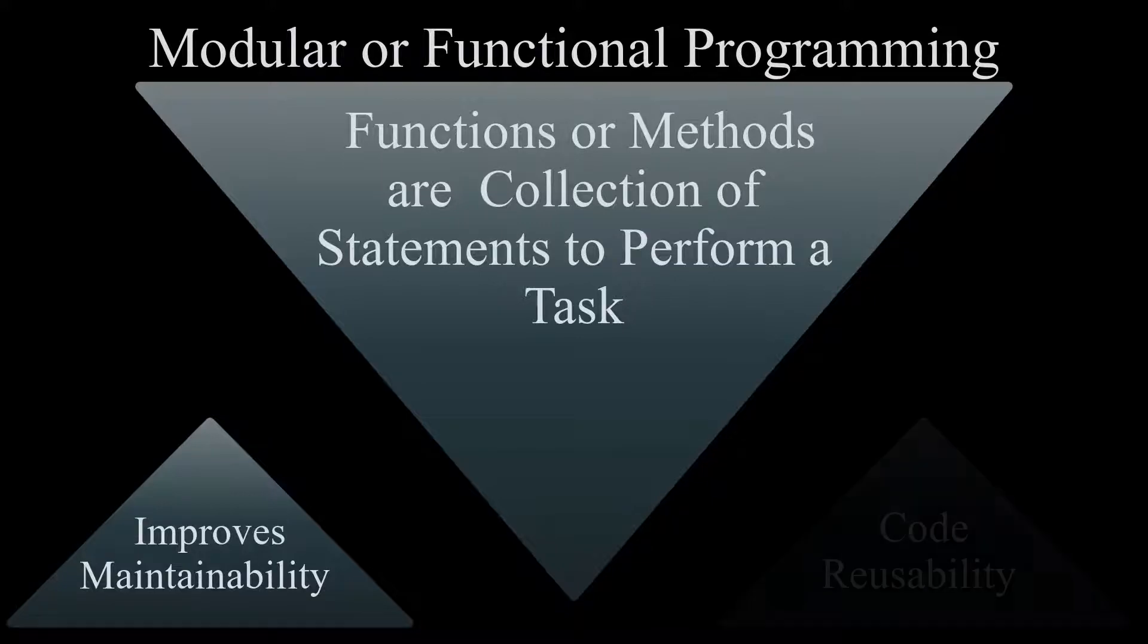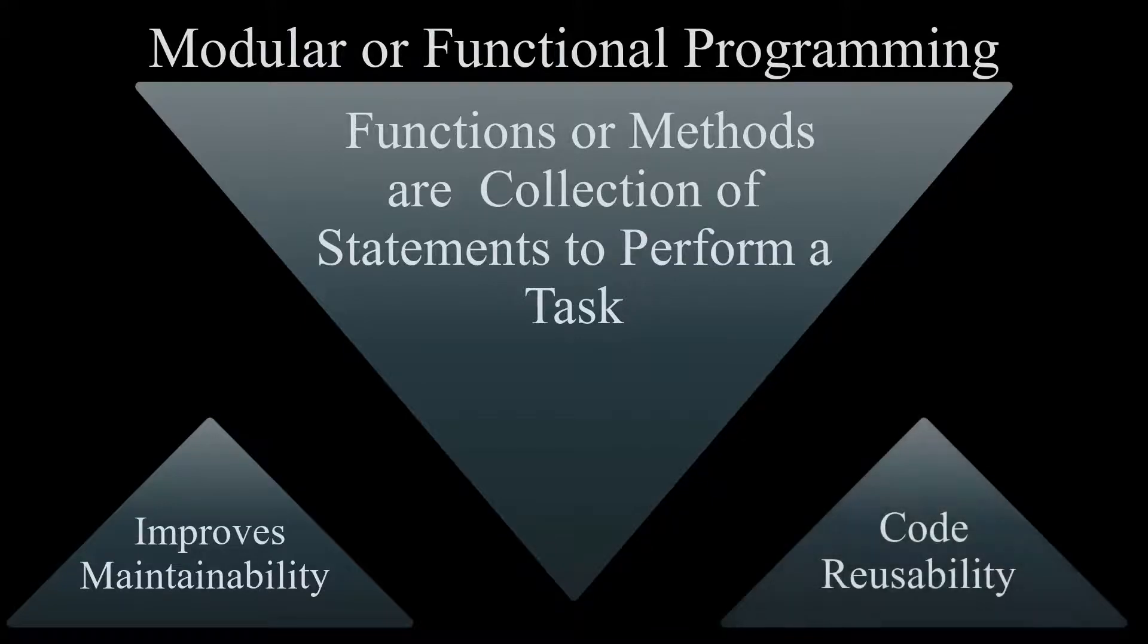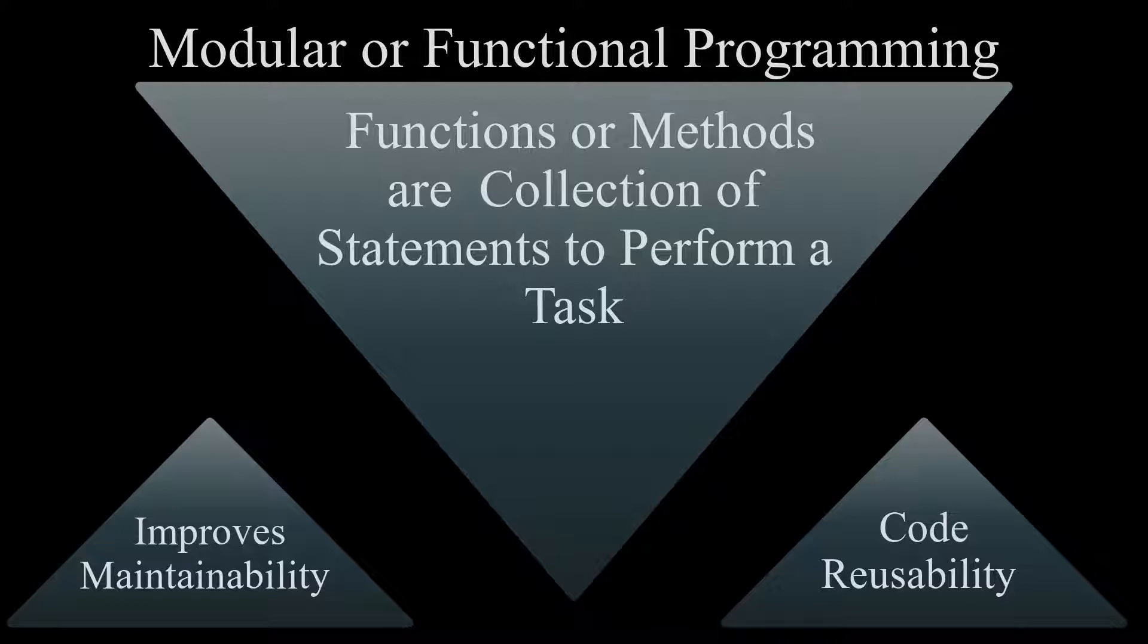And the second motivation is code reusability, which is huge in programming. This will result in simplification of the process of writing a program. In other words, you can reuse the code that you've already written over and over again.